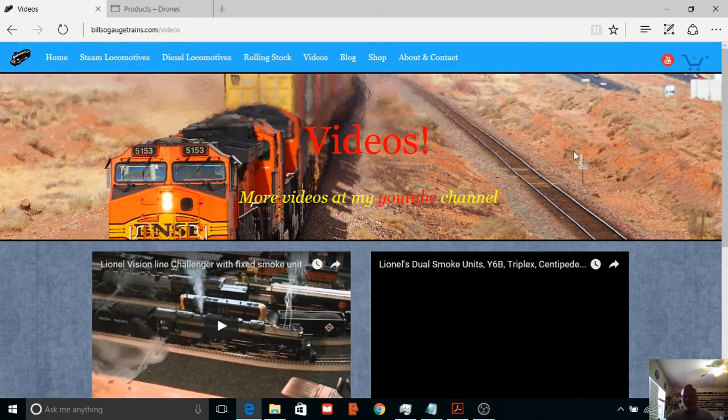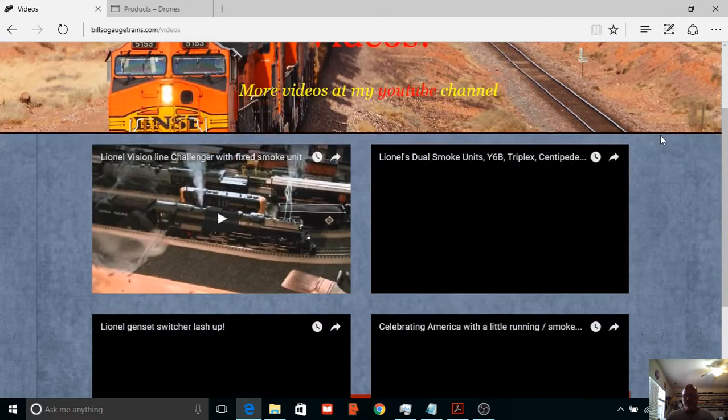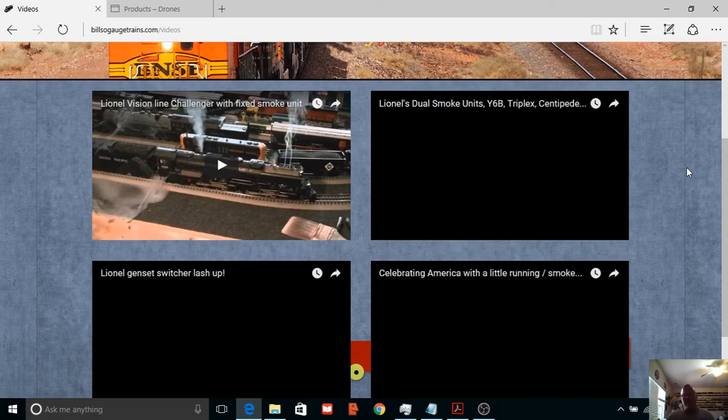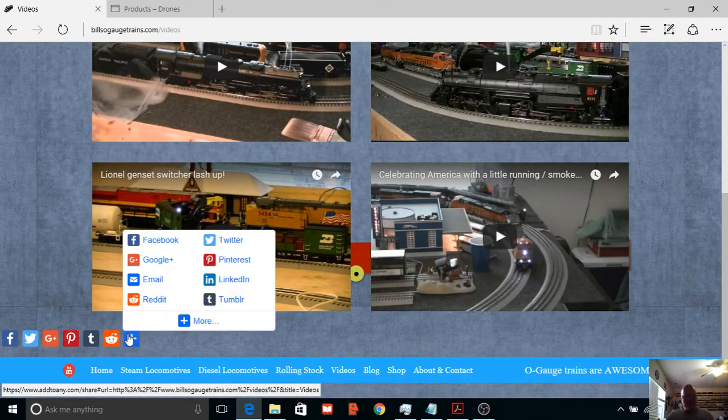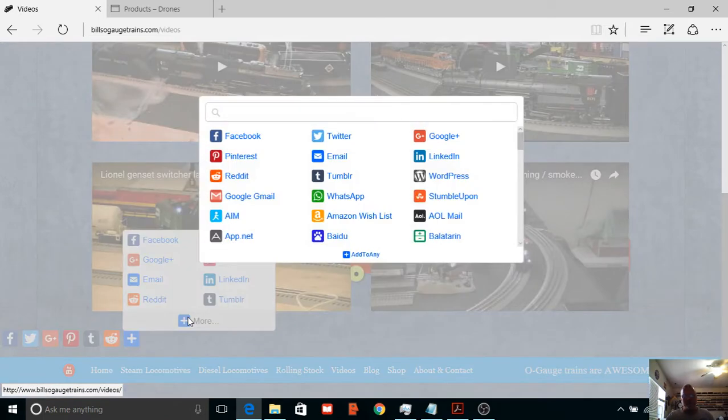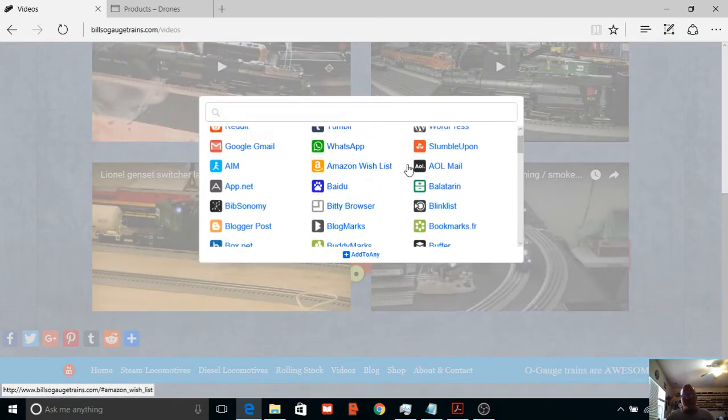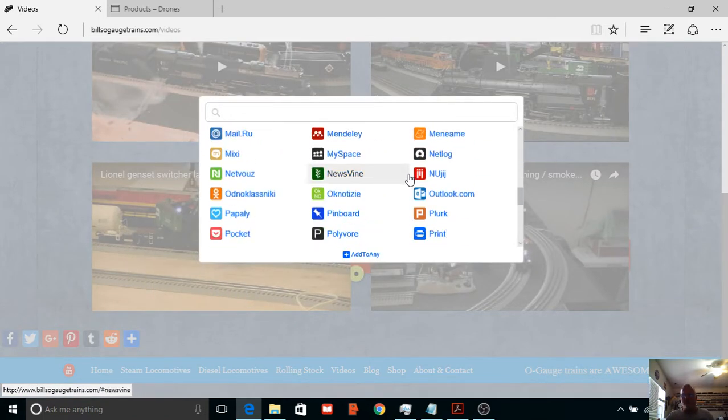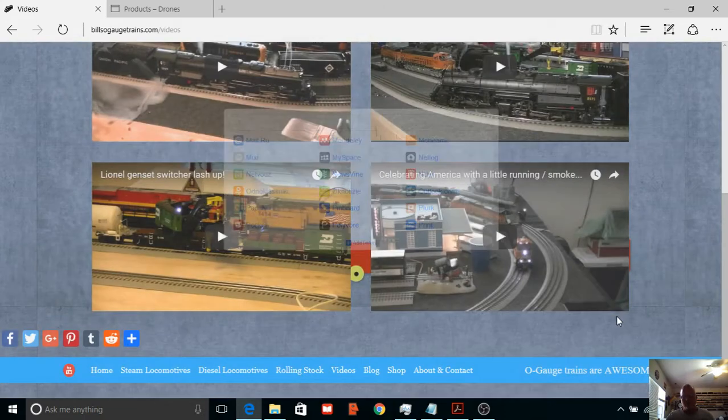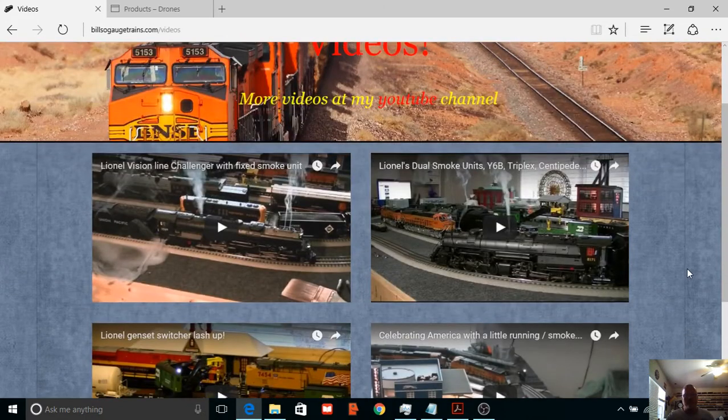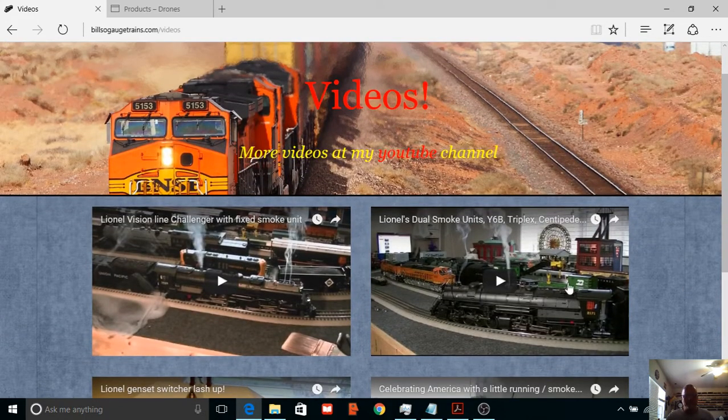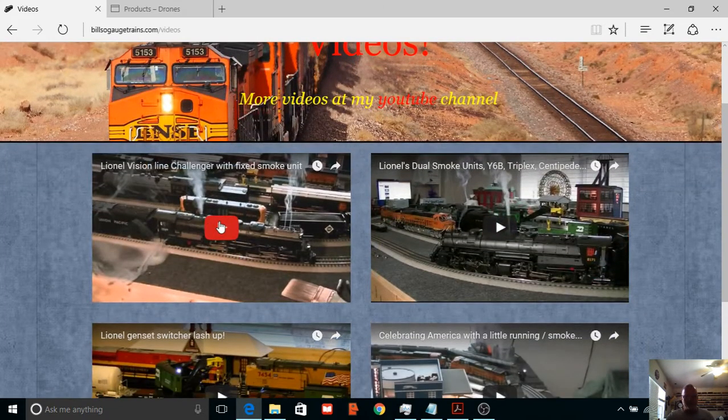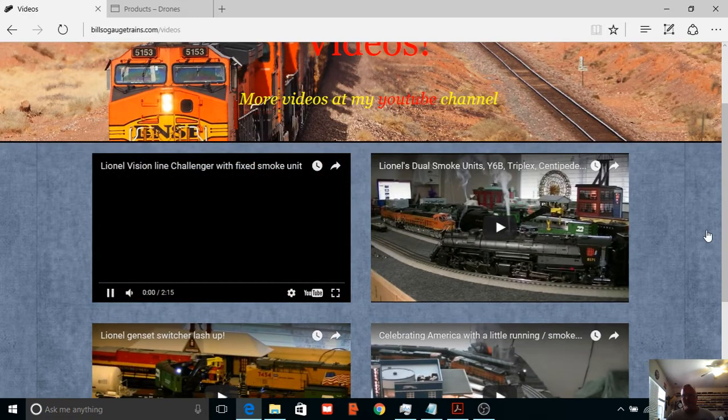Of course you can go to my YouTube channel right here, right there where it says YouTube. I've got the share buttons down here too, and I got a lot of them. You can scroll down to share wherever you want.